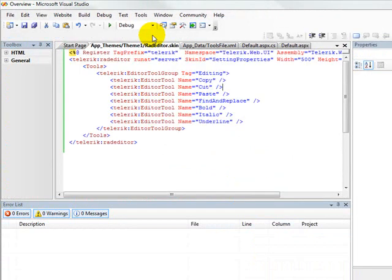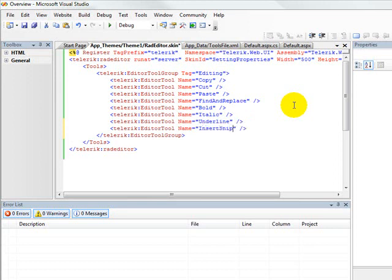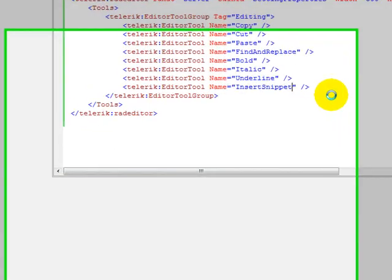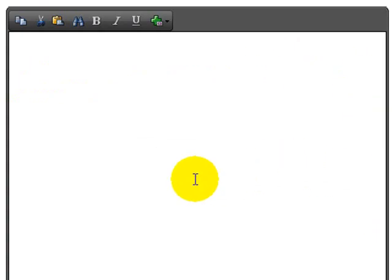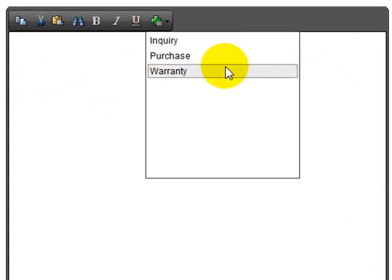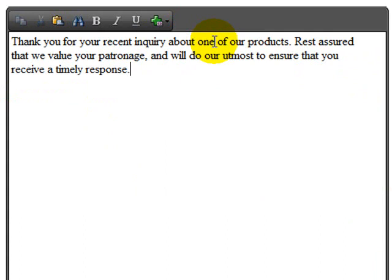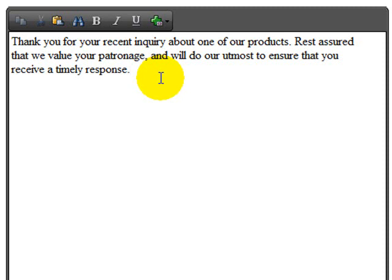In order to access these snippets, we'll go back over to our RAD editor skin, and we will add here to our tools one more tool. And the name of the snippet tool is insert snippet. If we run the application, you'll see that our theme now adds this snippet icon for us. If we click on that, it'll say, well, you've got three snippets you can pick from, inquiry, purchase, and warranty. So it'll automatically type that in for us. That's pretty powerful for a browser-based editor, wouldn't you say?